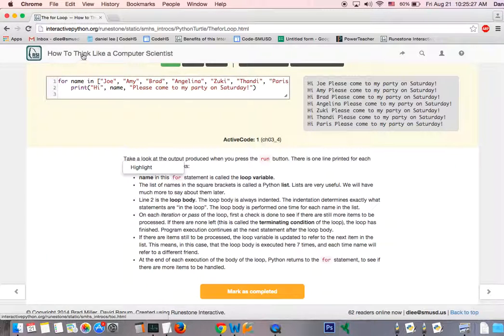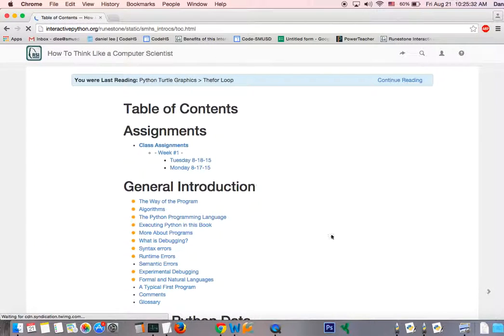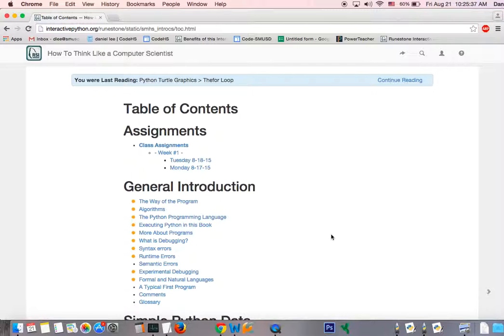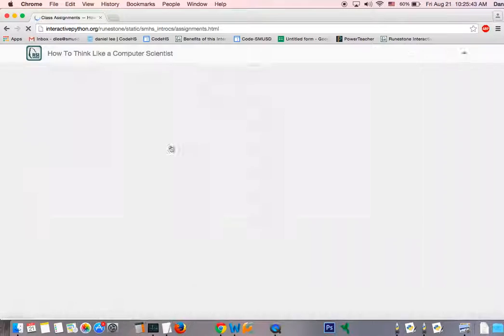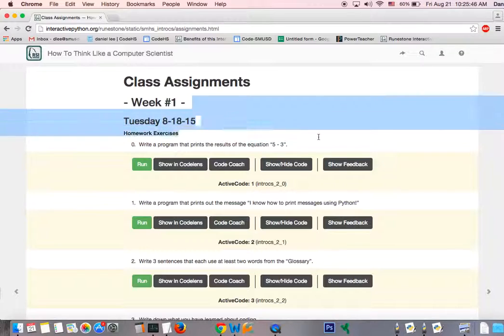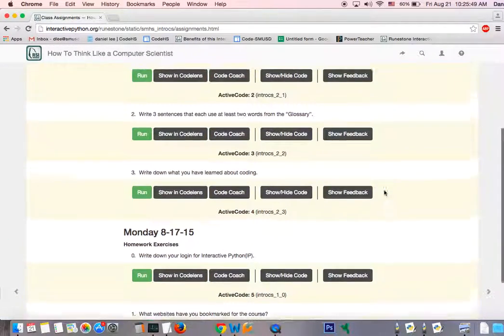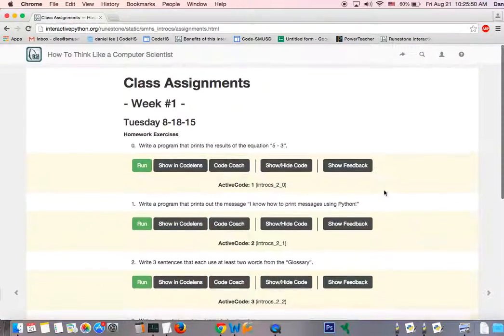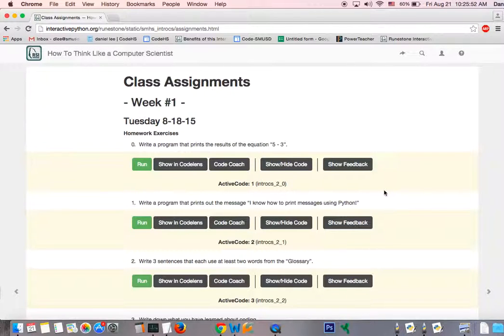And so I'm going to click on How to Think like a Computer Scientist again, which is going to take me to the table of contents. And another important portion of this website is the class assignments portion right here at the top. So I'm going to go ahead and click on Class Assignments. And you can see here that I already have posted up Tuesday and Monday's assignments.